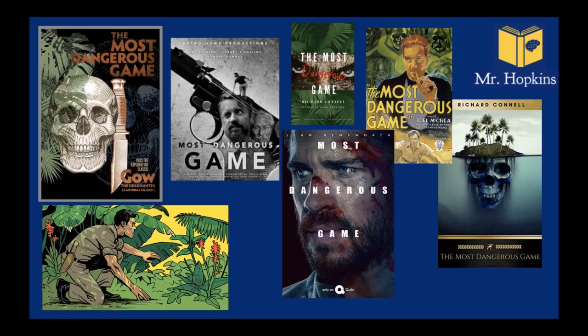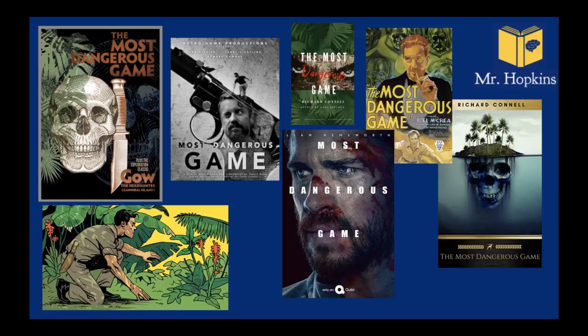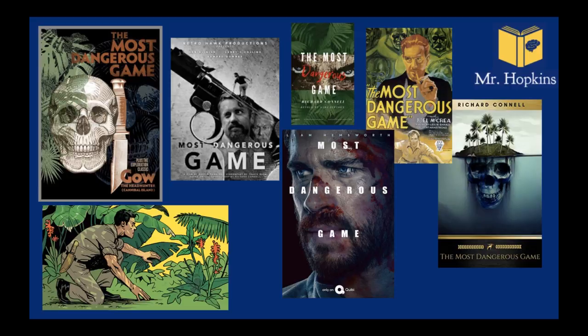So first of all I have a bunch of images, book covers and TV posters or movie posters for the most dangerous game. Based on these, what do you think the book might be about? What do you think the conflict might be? Where might the setting be? What type of sub-genre could it be? What do you think might happen? Any symbols? Try and have a really good prediction about the story based on these and let me know what you think.